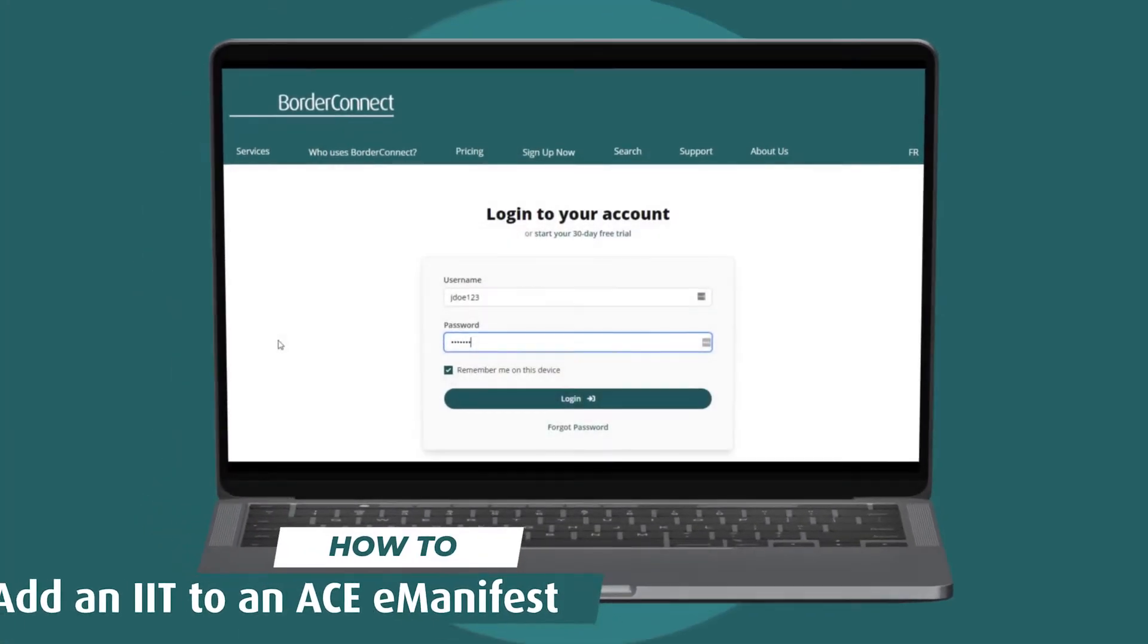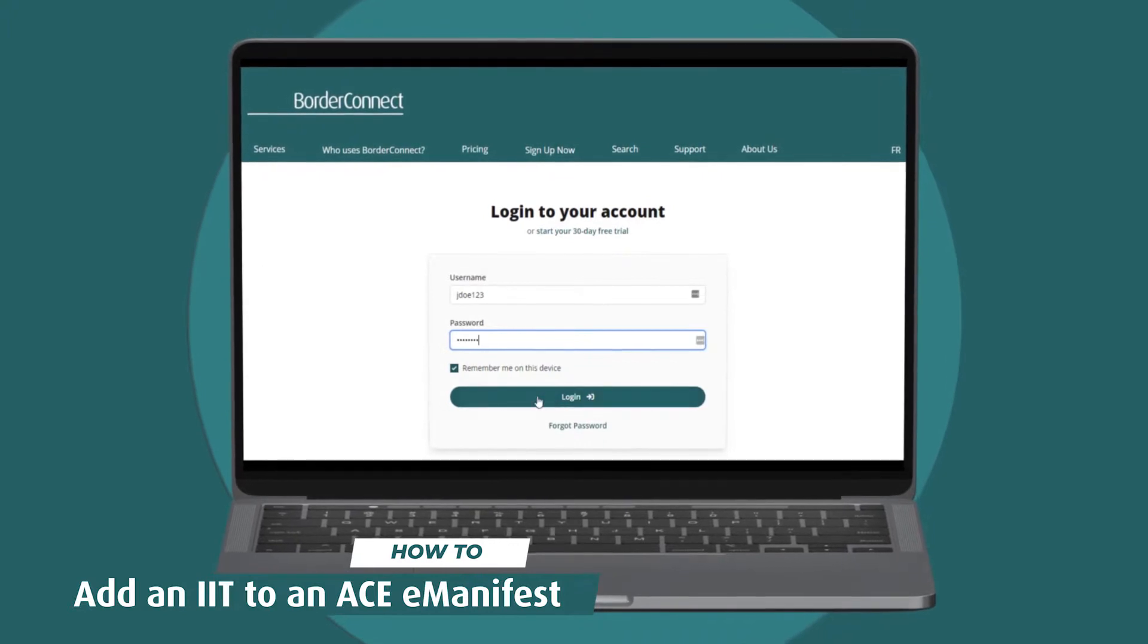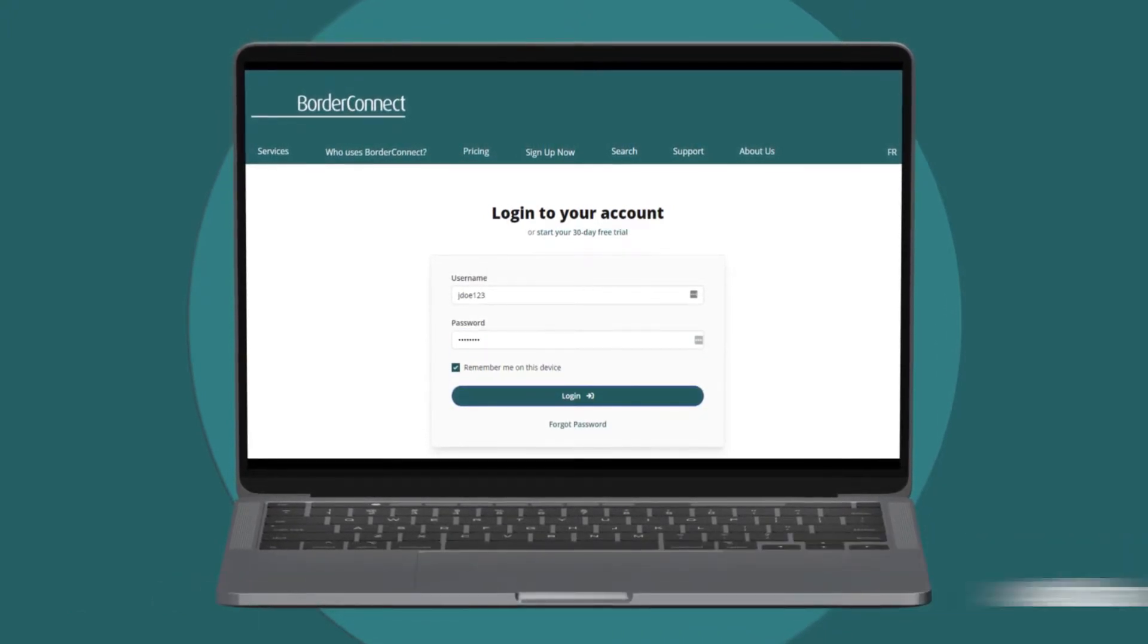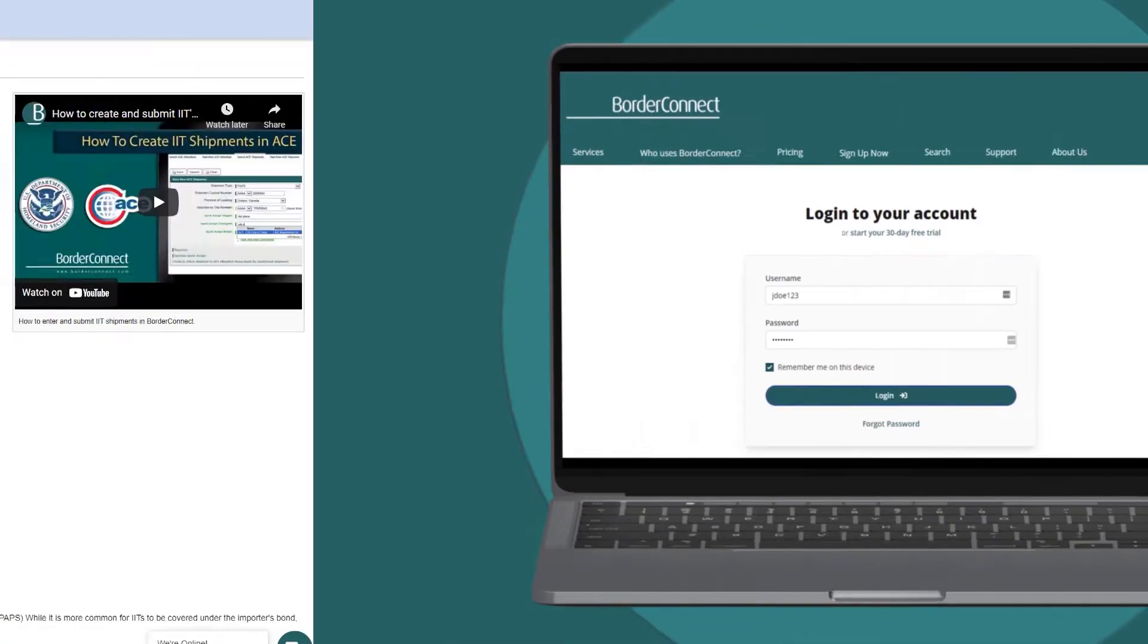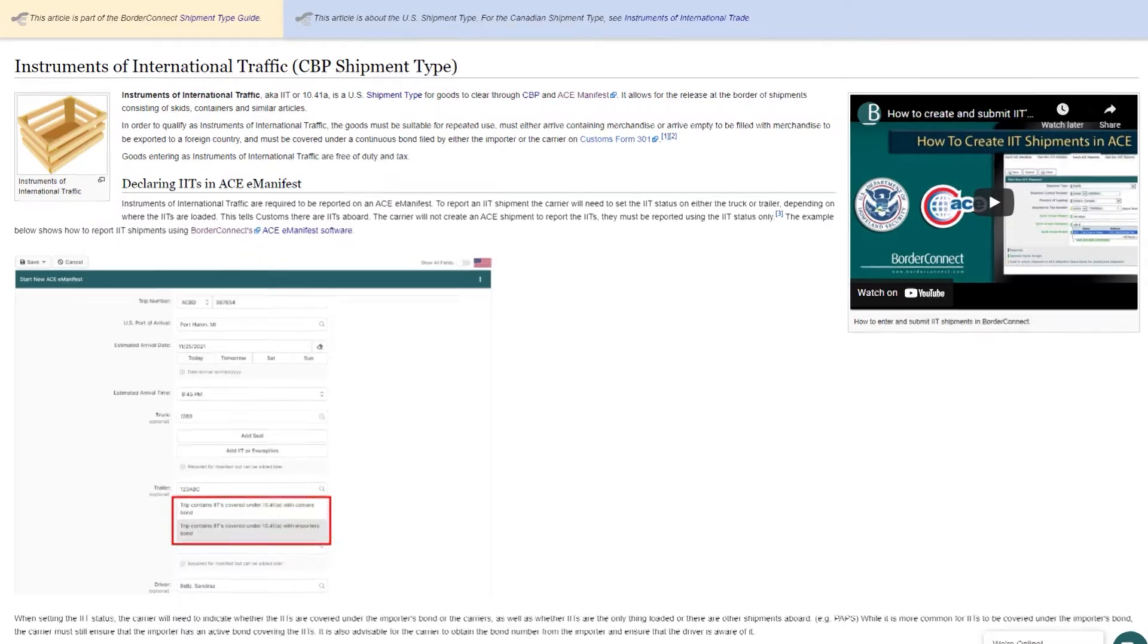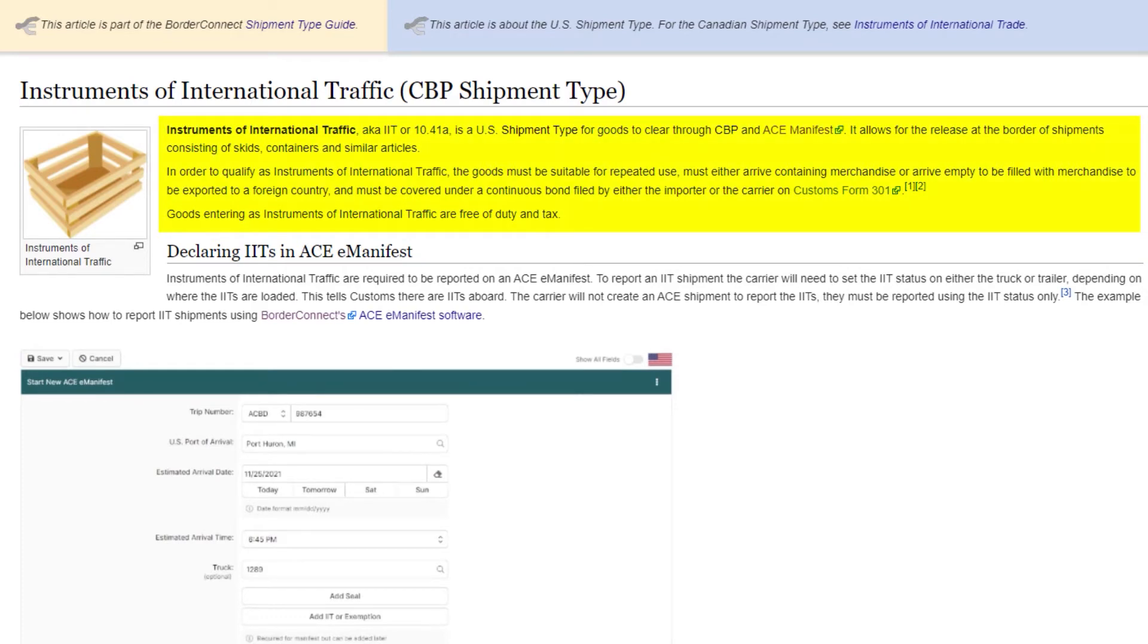In this BorderConnect tutorial, I'll show you how to add an IIT to your ACE manifest and send it to CBP. An IIT, or Instruments of International Traffic that qualify under a 10.41A, is a type of shipment that's meant for repeated uses and must arrive at the port containing merchandise, or arrive empty and on route to be filled with merchandise. They're commonly empty racks, bins, crates, or other types of materials meant to transport goods, but aren't goods themselves.